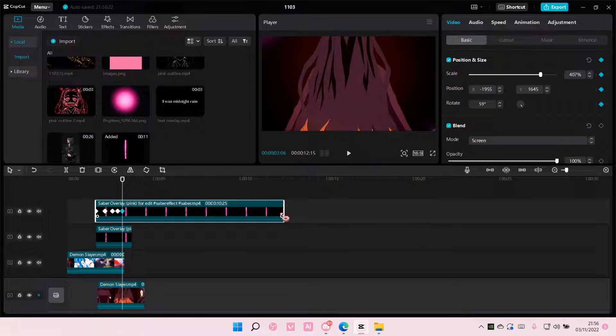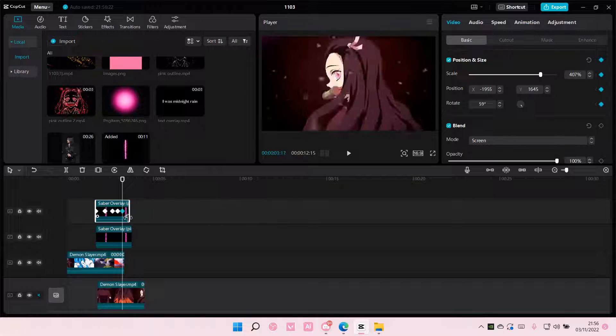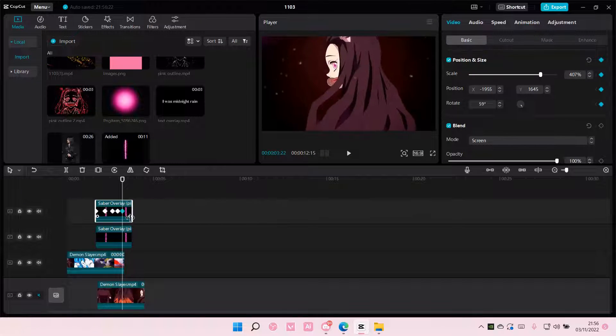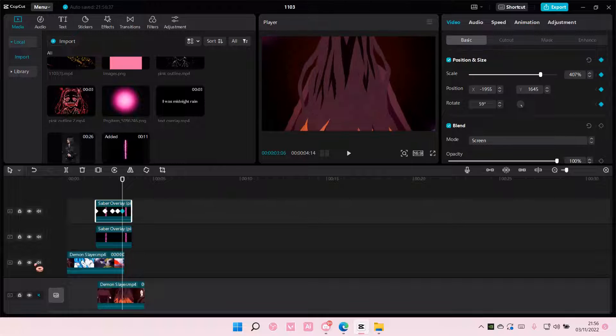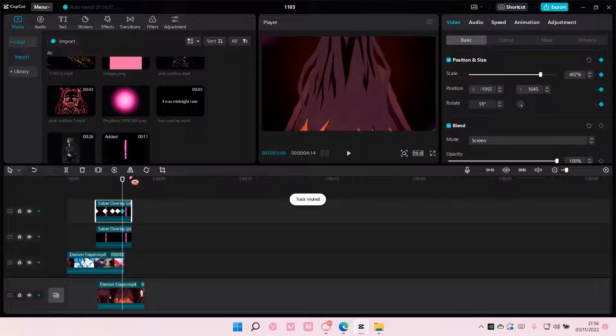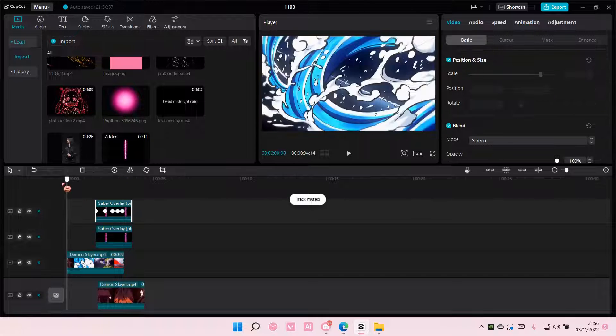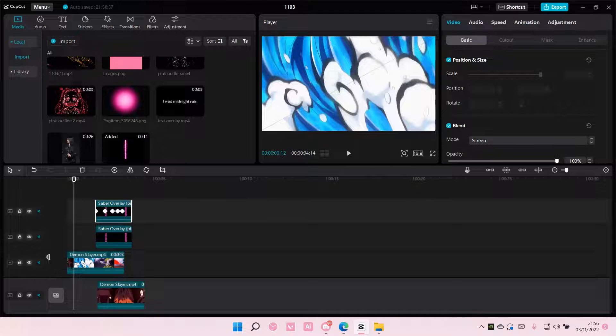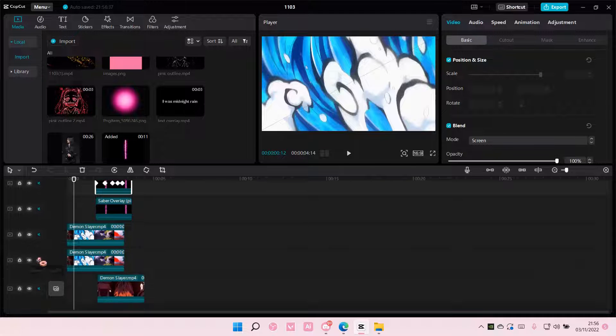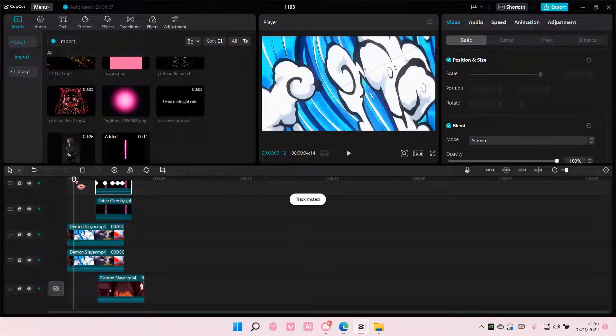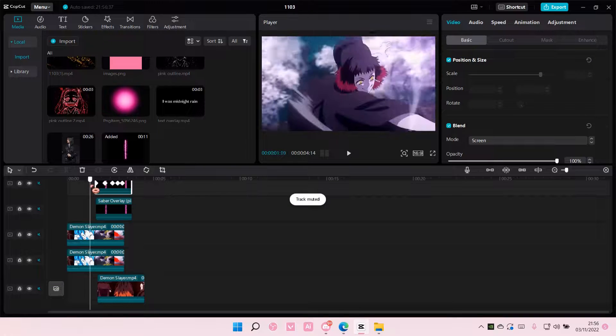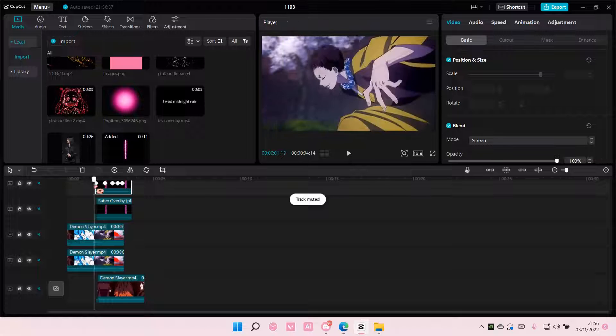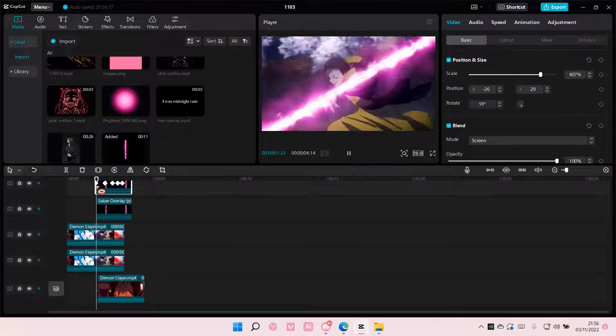Like so. And this is what it will roughly look like. I'm just going to mute the clip. This is what it will look like at the end.